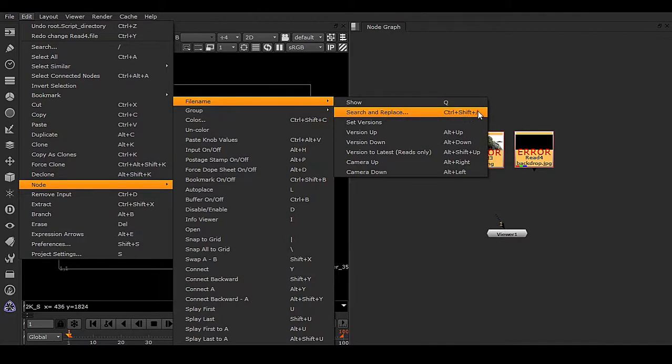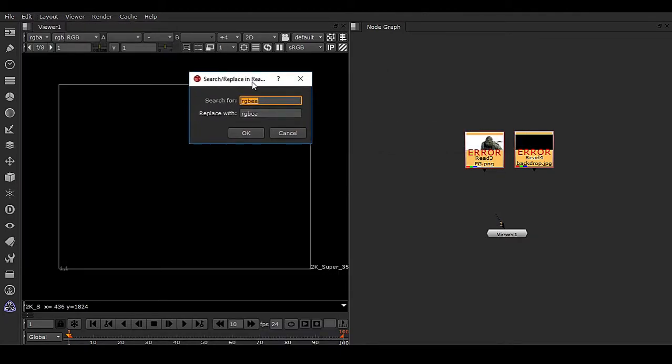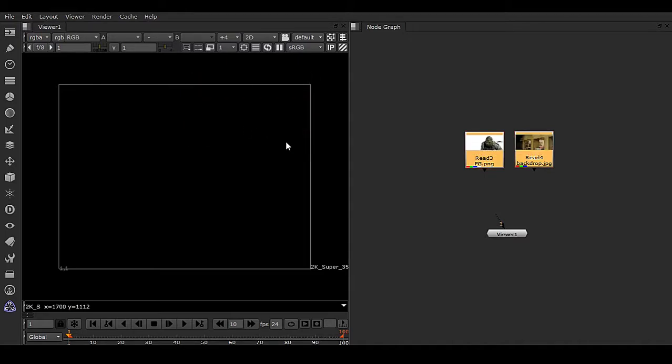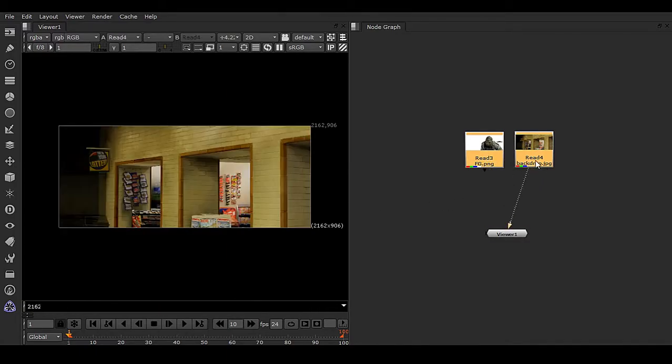Use Control+Shift+Slash, search for the path, and replace it with dot. Click OK. Now you can see the error is gone and your file is intact.